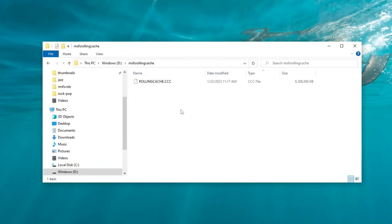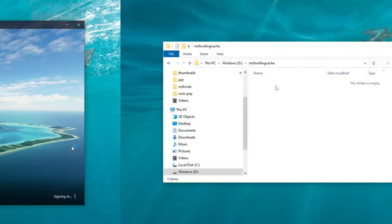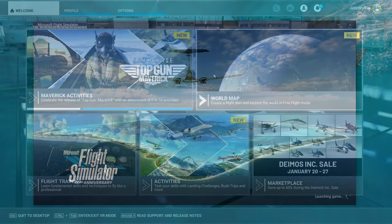So we're going to go back and quit to desktop. Once the sim is closed, we can open the folder that contains the rolling cache file. We're going to go ahead and delete that rolling cache file. Now that that is complete, we're going to restart the sim and I'll bring everybody back to show you what the next steps are.